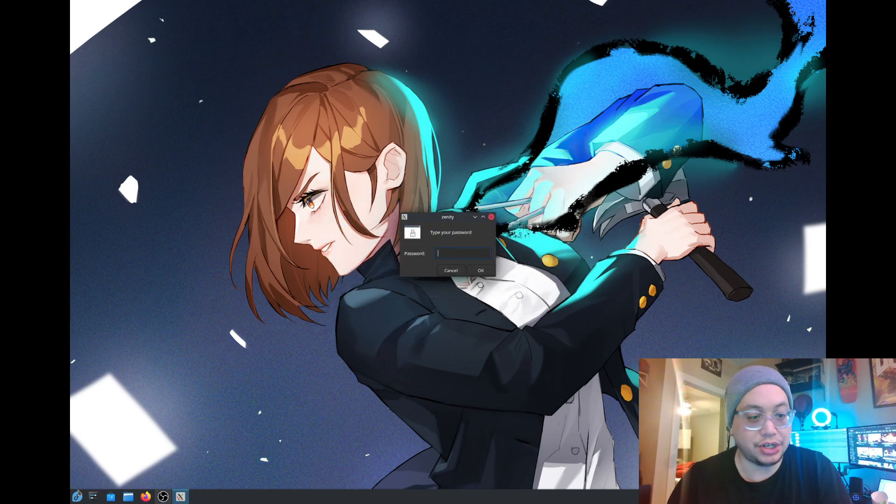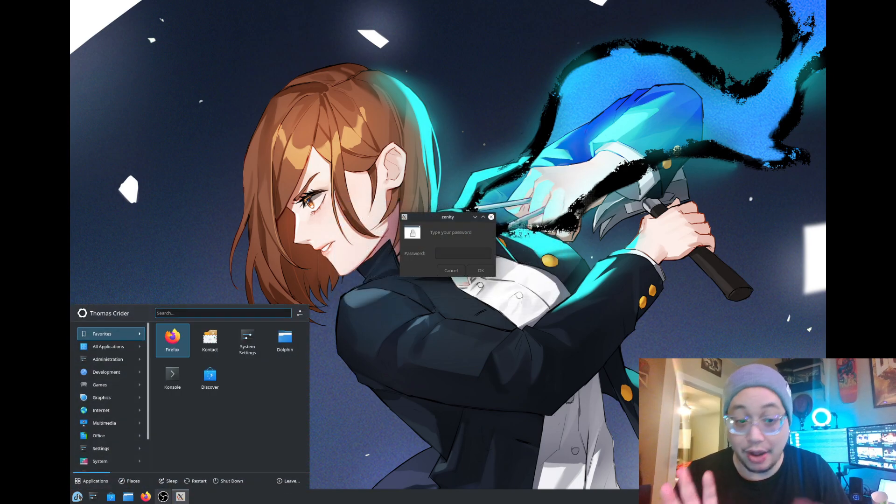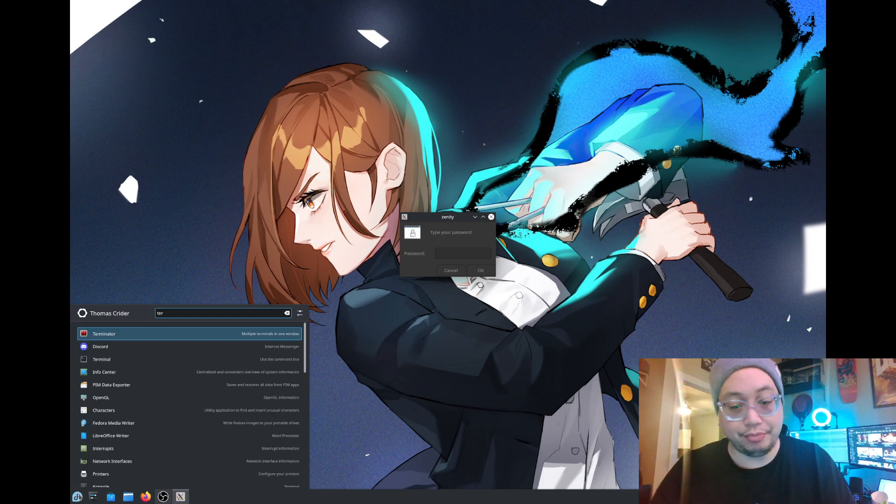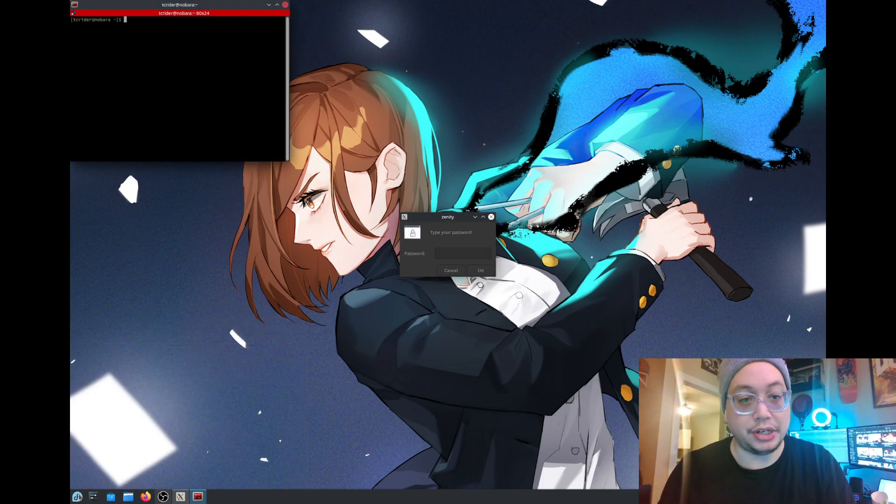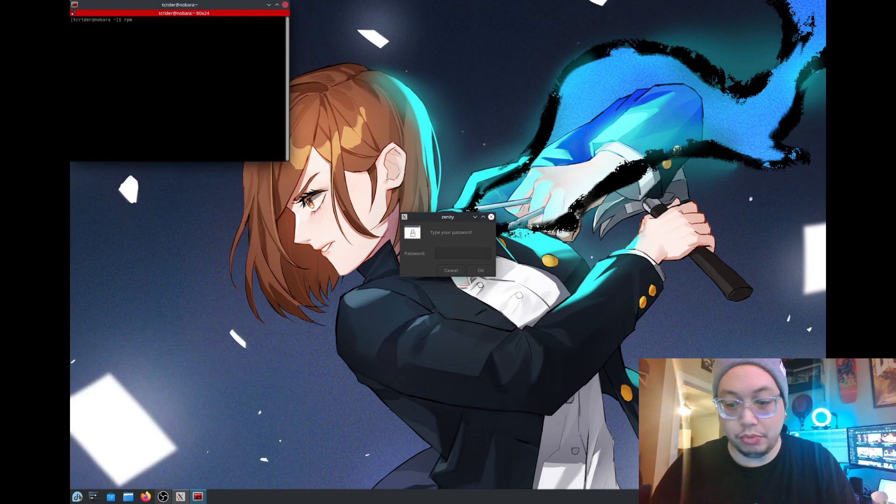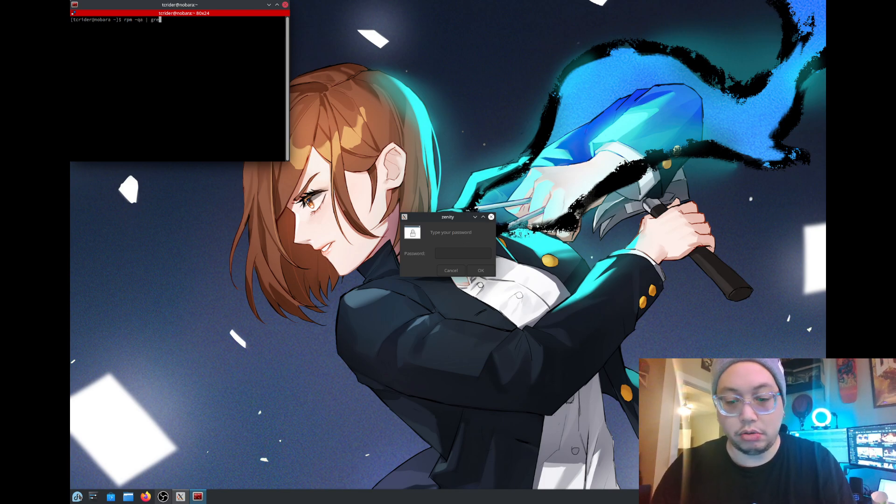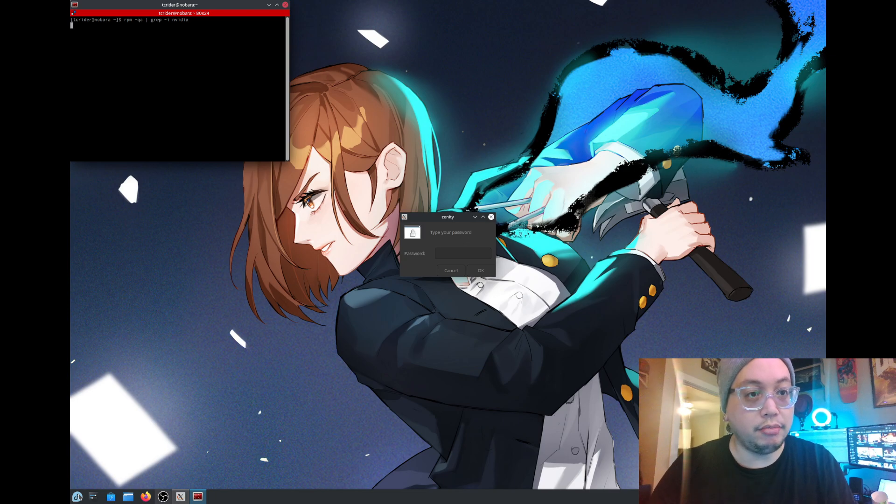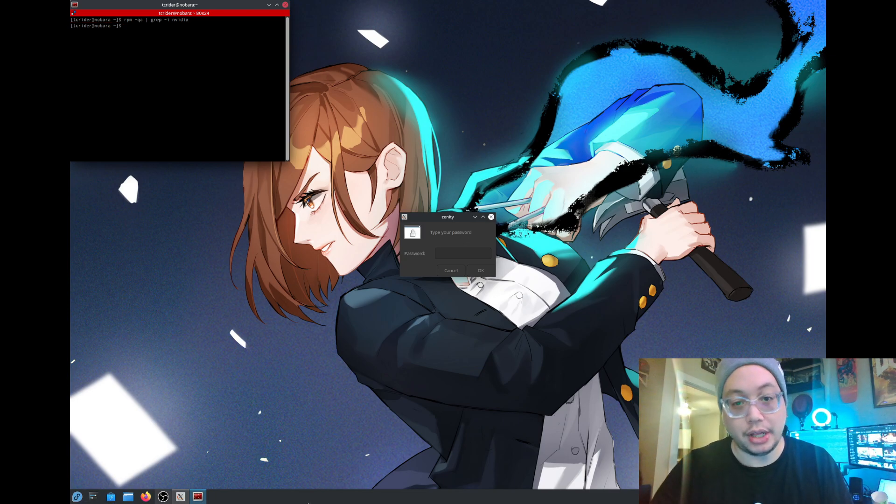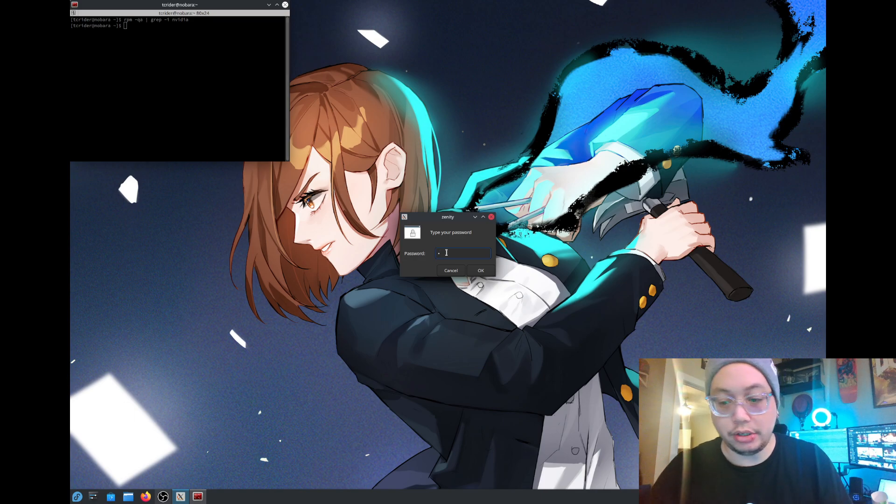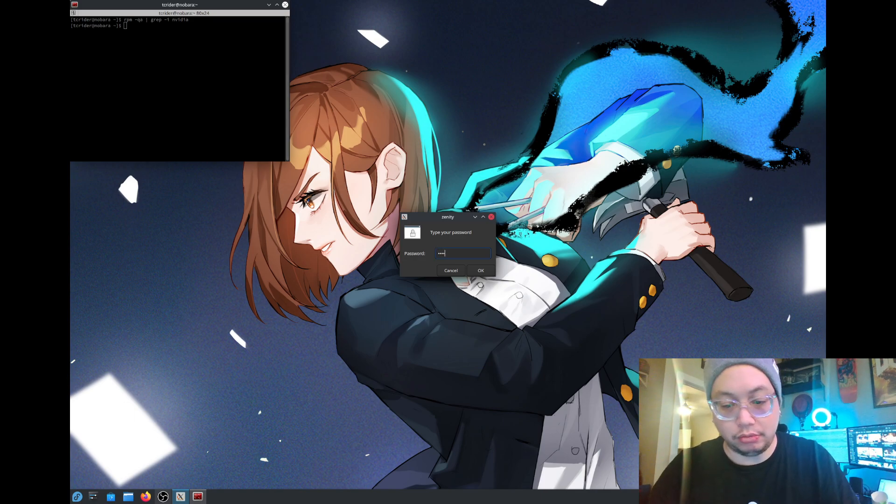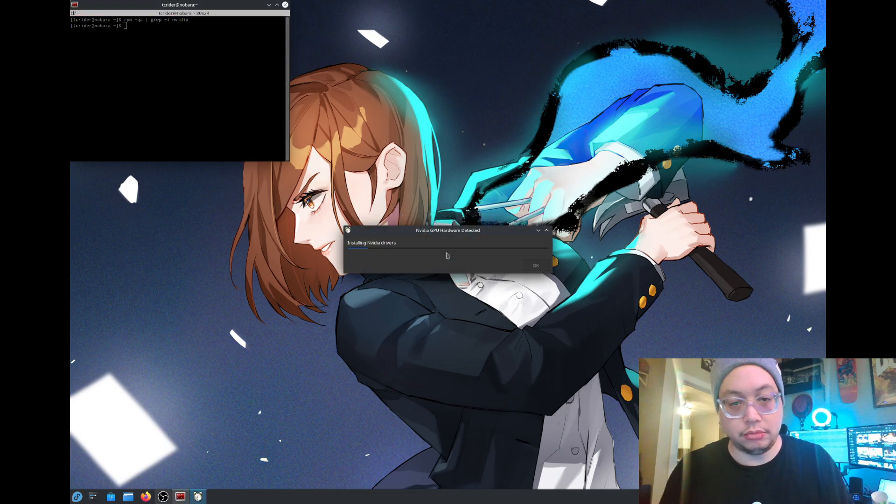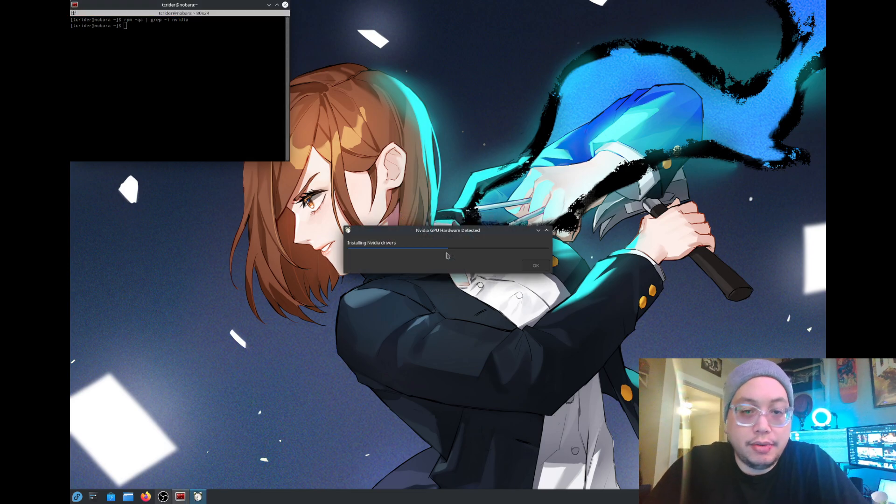And just to show you guys, I don't have any NVIDIA packages installed. RPM, QA, grep, NVIDIA. Nothing, no NVIDIA drivers installed or anything like that. So let's go ahead and enter our password and let it do its thing.